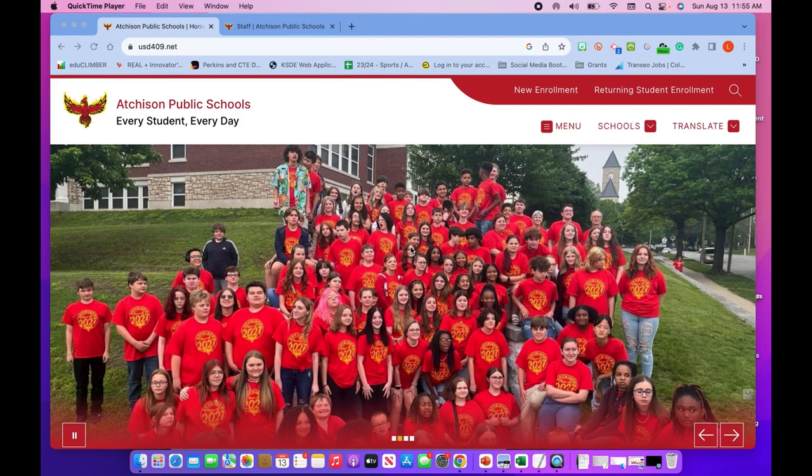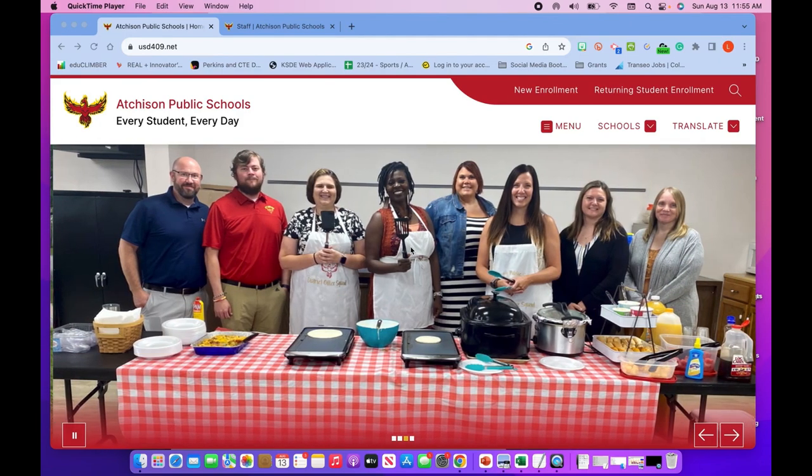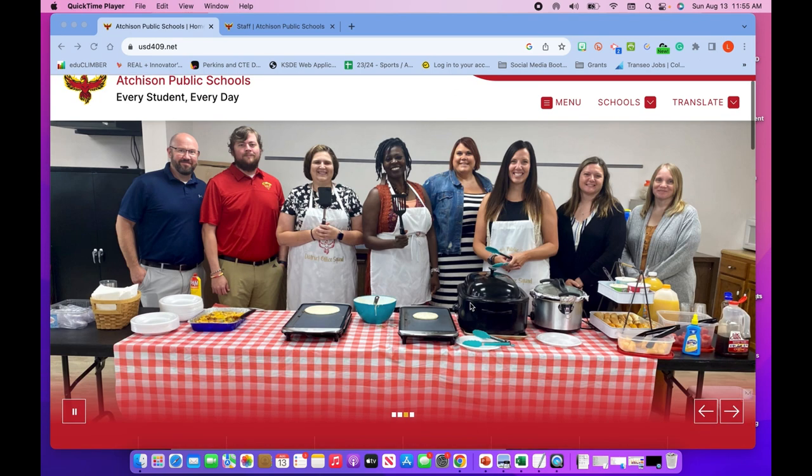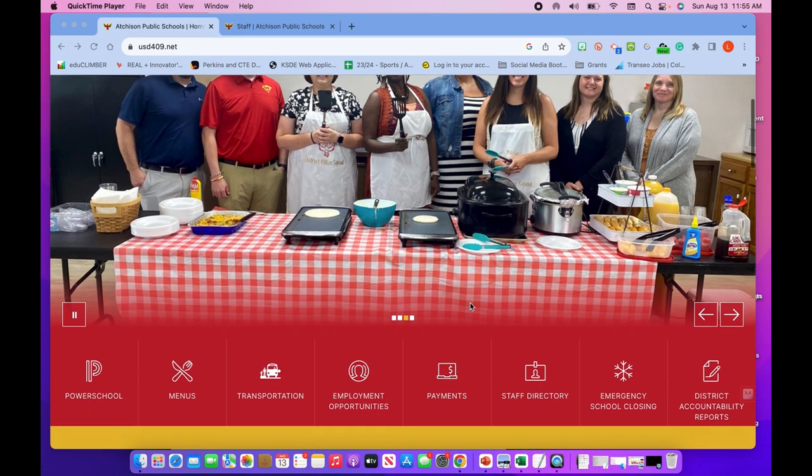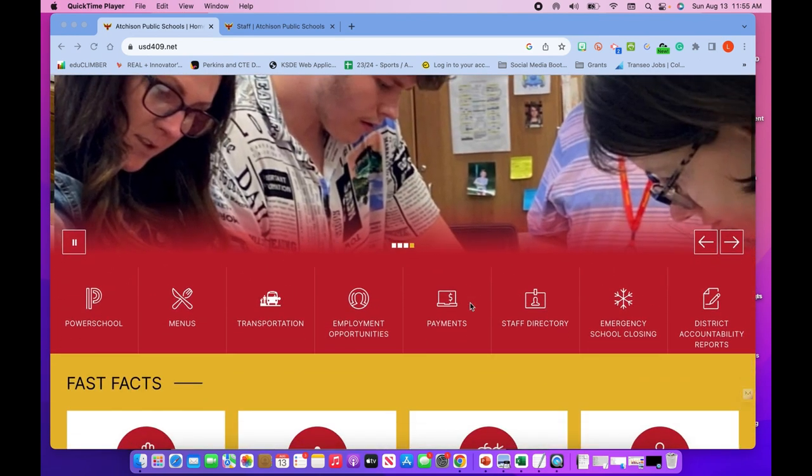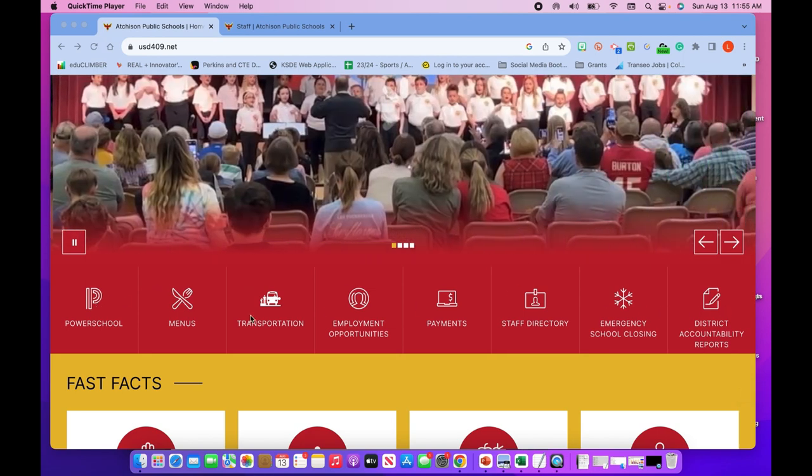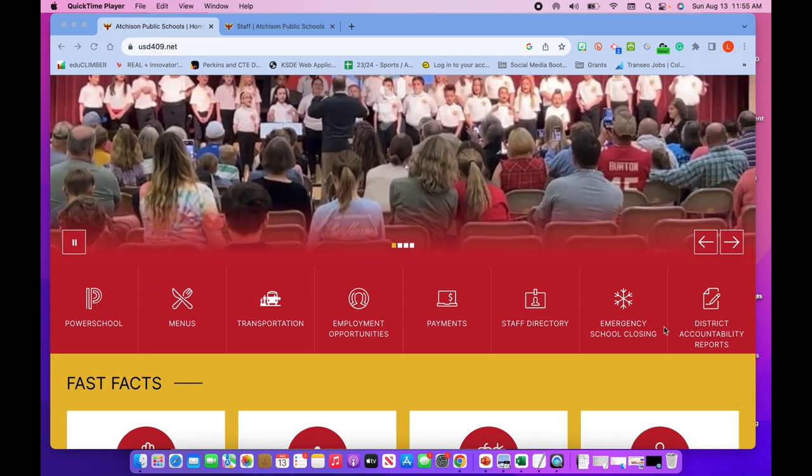Happy Monday! We're so excited to roll out our new website. A lot of you I know have been in it, but I wanted to point out a couple things to make sure you're all aware. This quick link on our main page has the most important things for families.